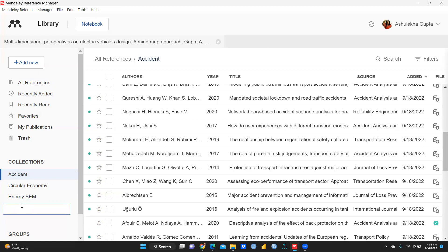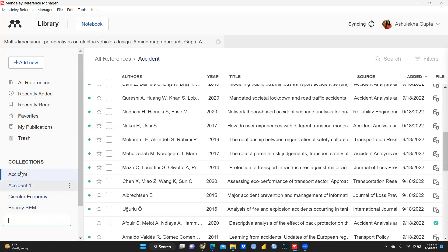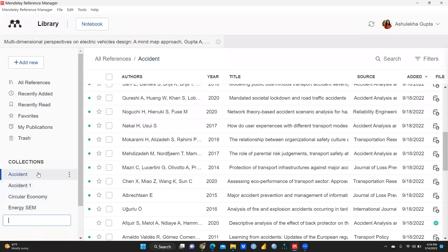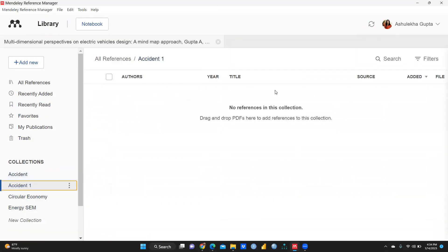Suppose I want to create one more new folder under Collections. I am naming it 'Accident 1' so there is no confusion with my existing folder. Press Enter — and you can see 'Accident 1' is created. Folders are automatically arranged in alphabetical order — names starting with A go to the top, names starting with Z go to the bottom. I just created this folder so it is currently empty.